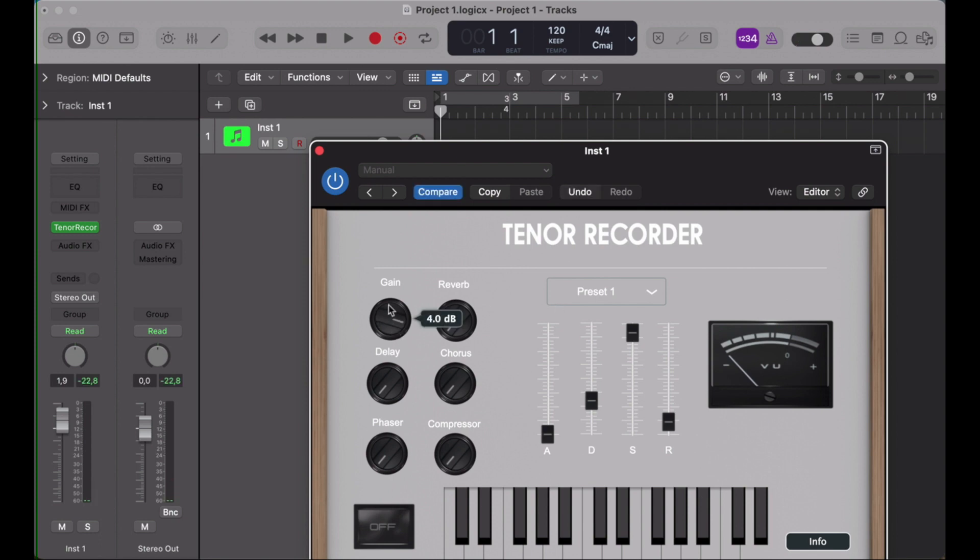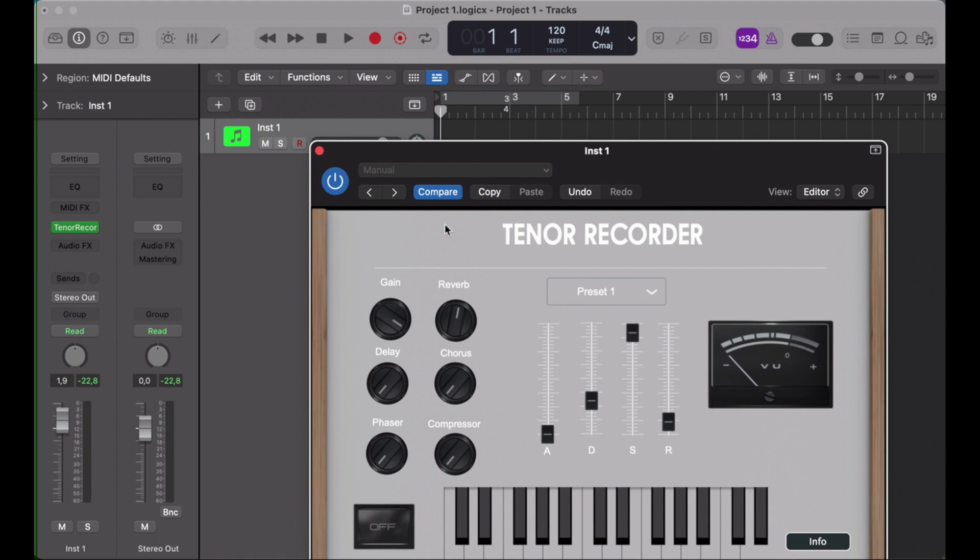We can adjust the volume here and give it some reverb. I'm playing a wind controller. You can hear some of the clicking in the background here. I'll get away from the mic.